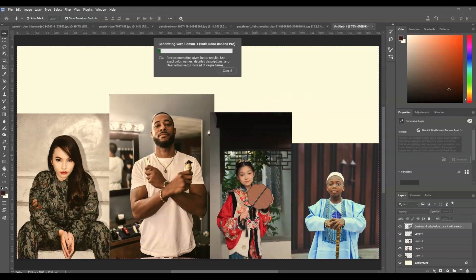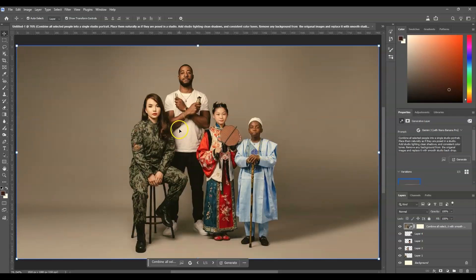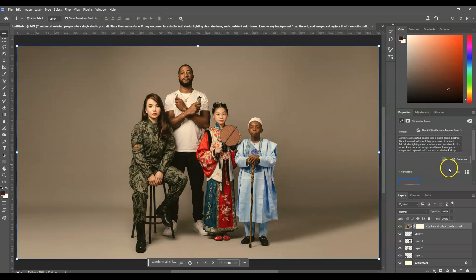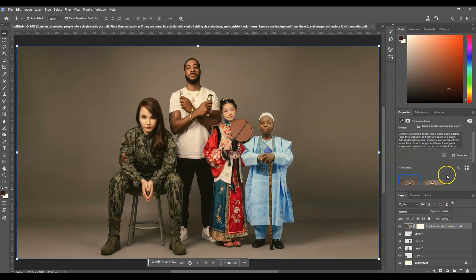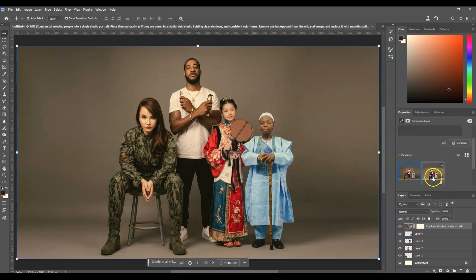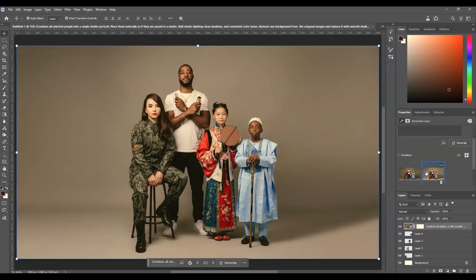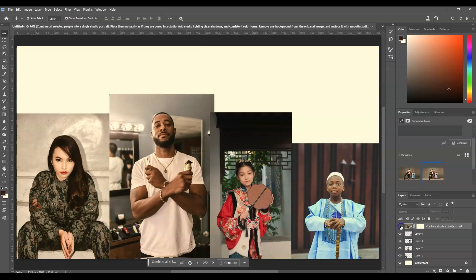Once all set, click Generate. After waiting a few seconds — here we go! All of our subjects are here: the woman, the man, the girl, and the boy — preserving their faces and also their costumes. You can go to the Properties panel and click Generate again if you're not satisfied, since this model only provides a single variation. Here's the second variation — not that bad. In our case, I'll be choosing the first variation.